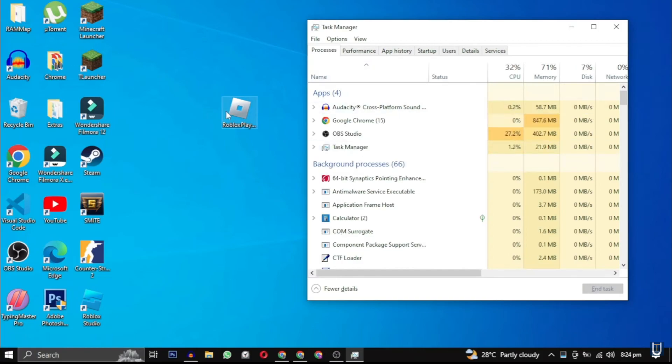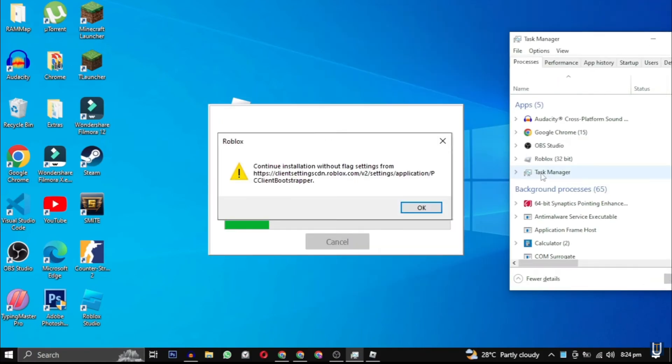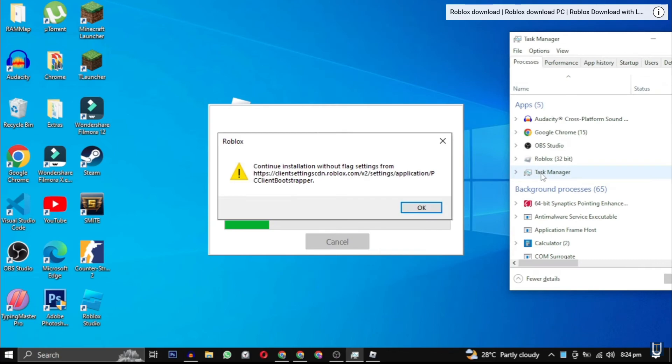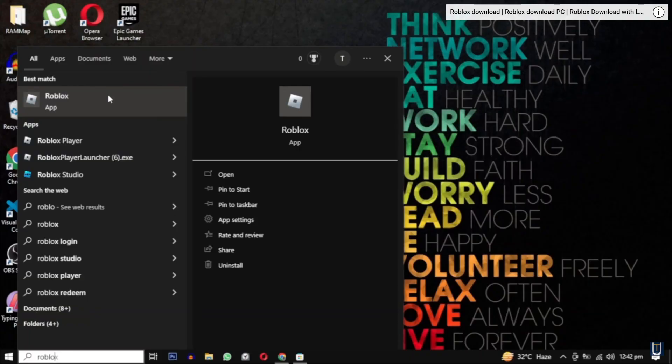Hi everyone, today I'm going to be showing you how to fix this Roblox error: continue installation without flag settings. The steps are really easy, so make sure to watch till the end of the video.